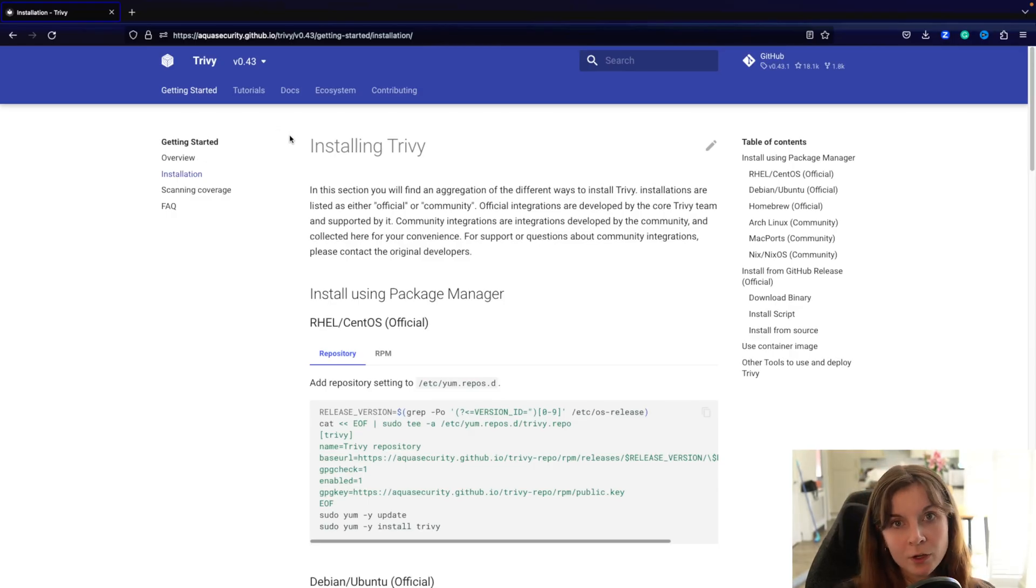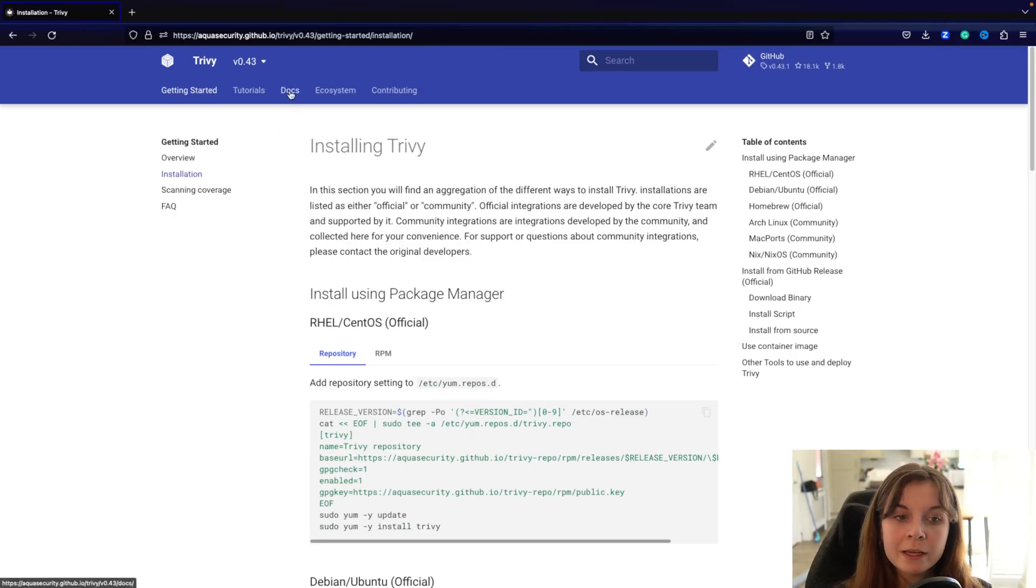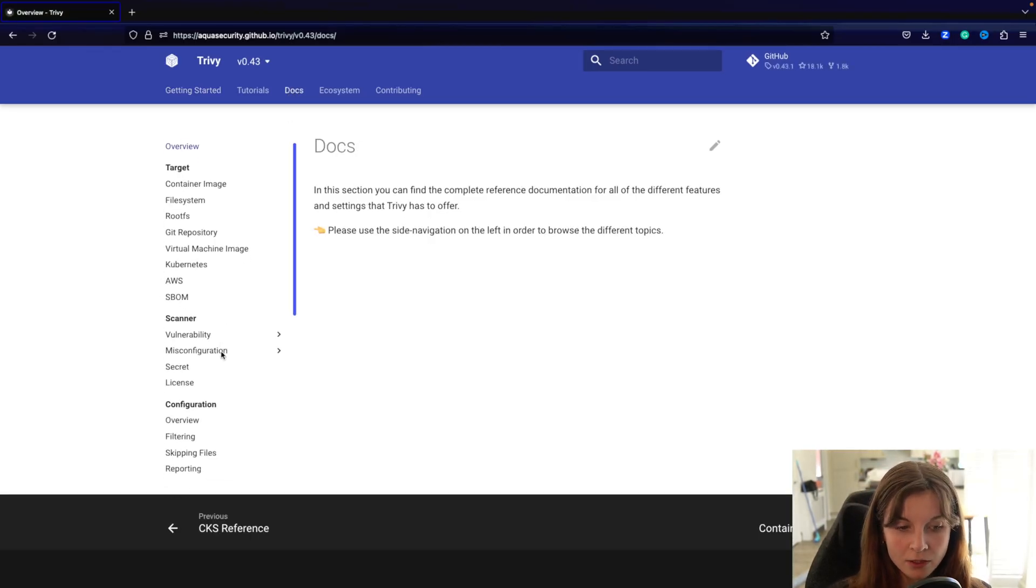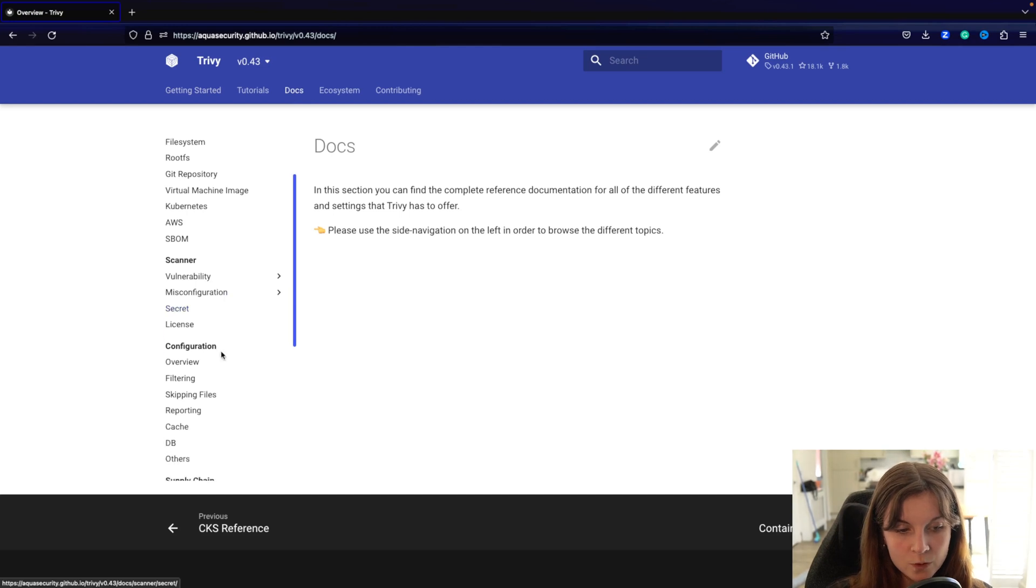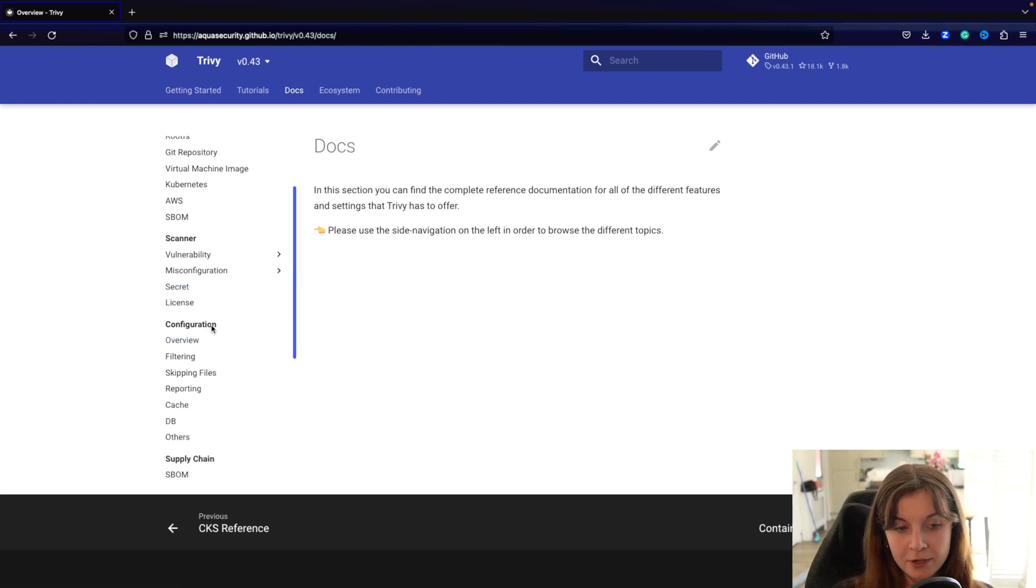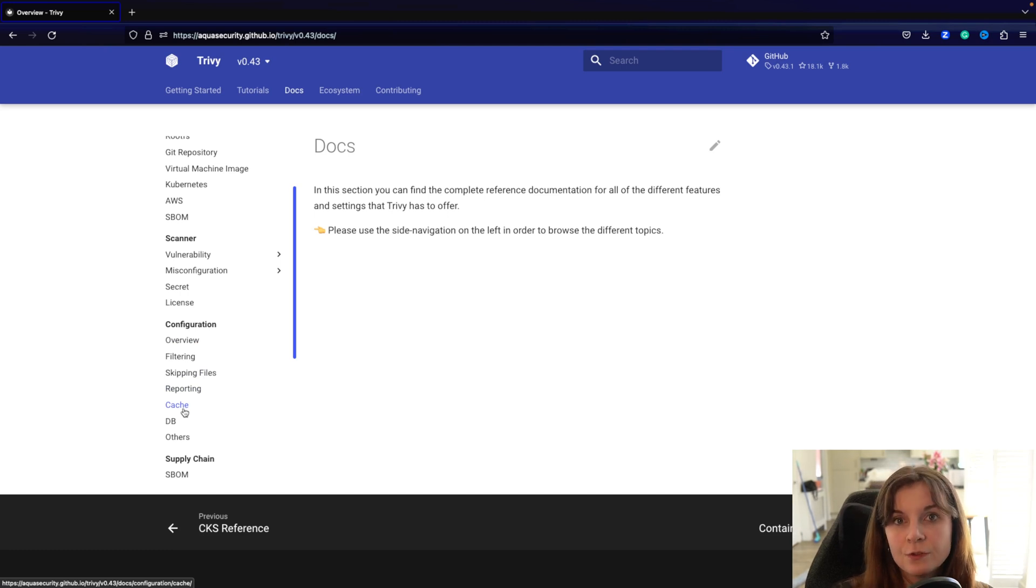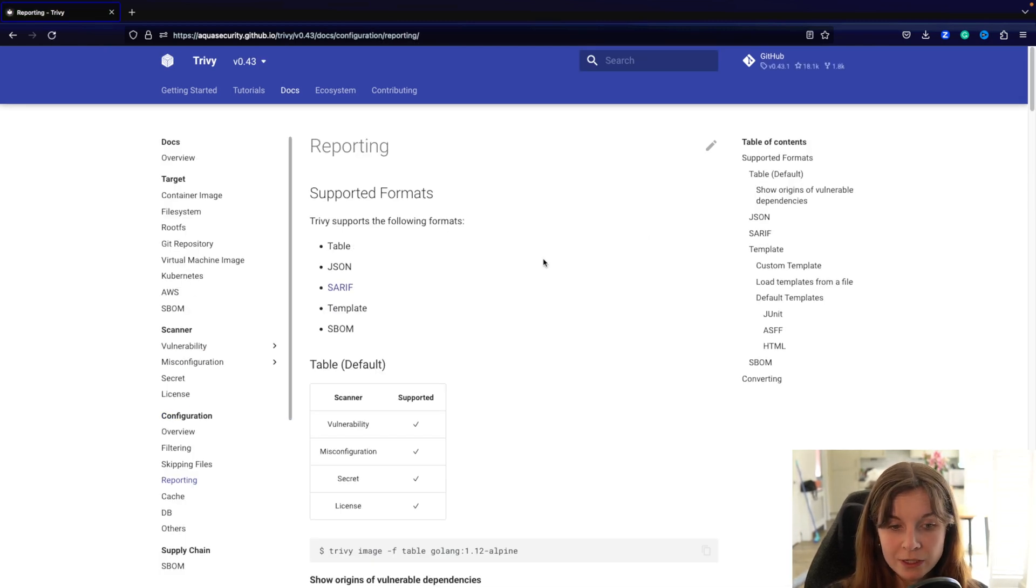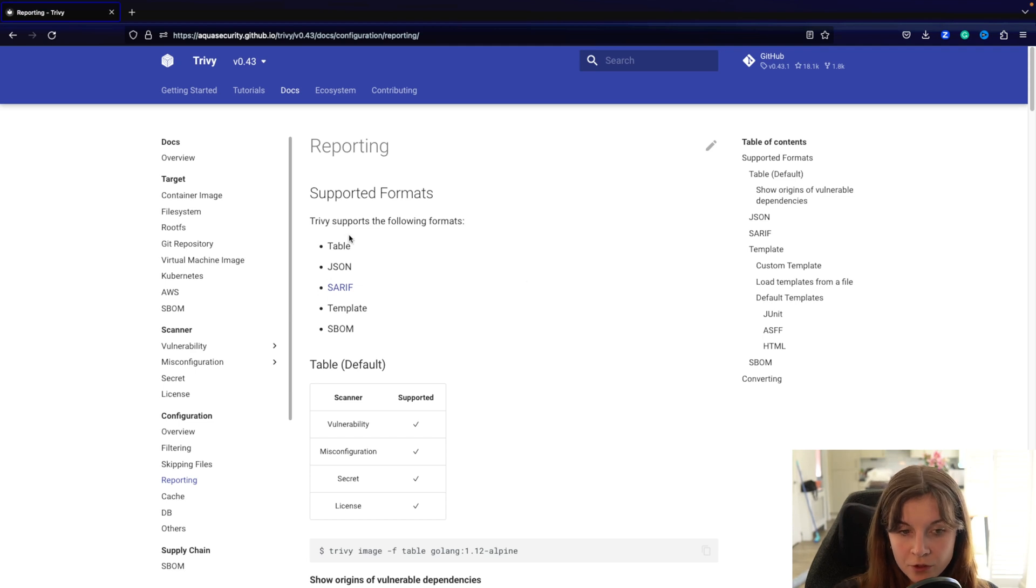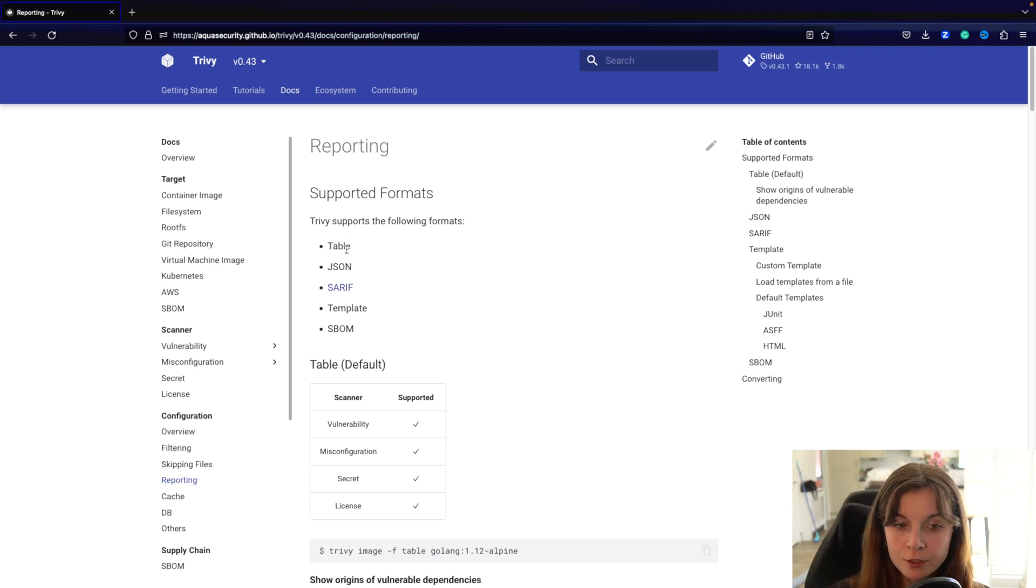Now within the documentation we can navigate over to docs, and if you scroll down to the configuration section you will find different ways on how you can configure the Trivy security scans as well as the reporting functionality. Here's an overview of the reporting functionality.